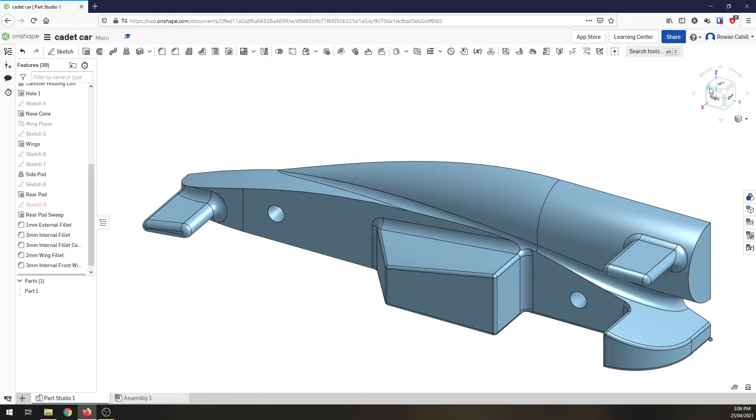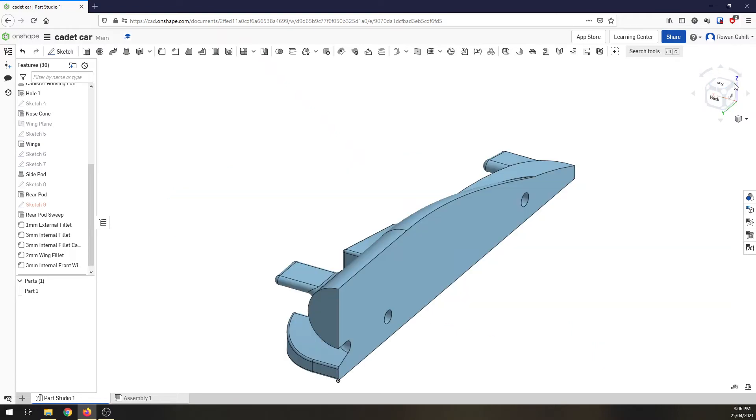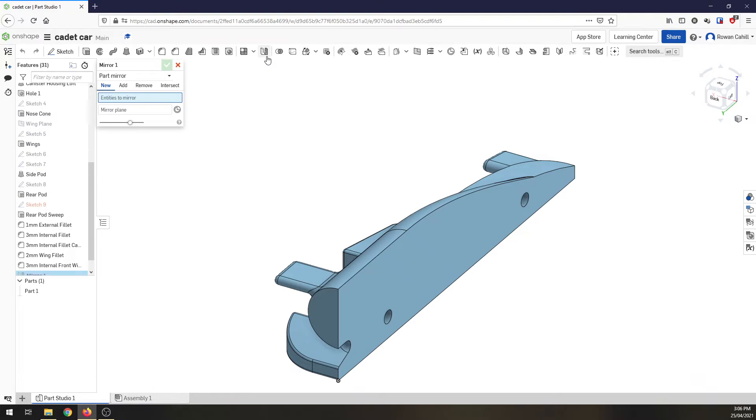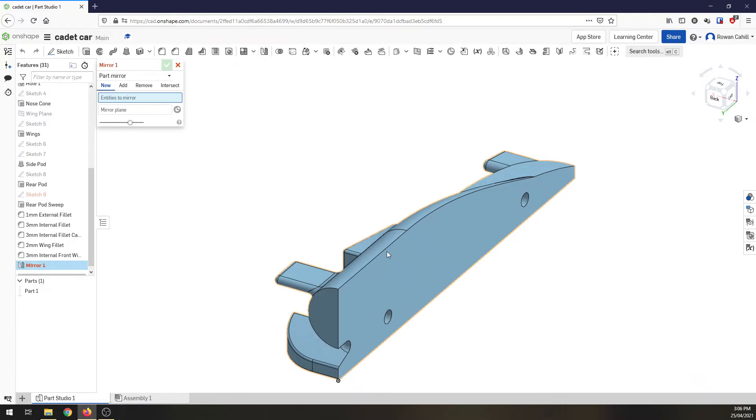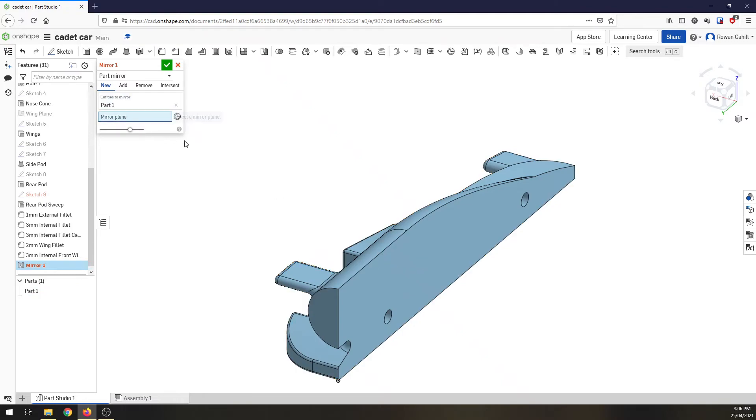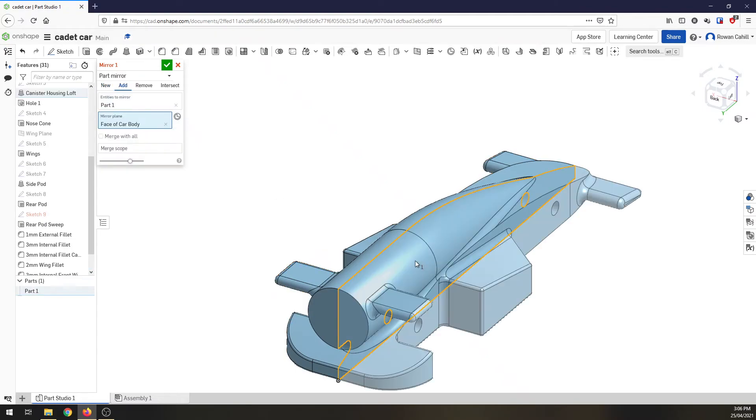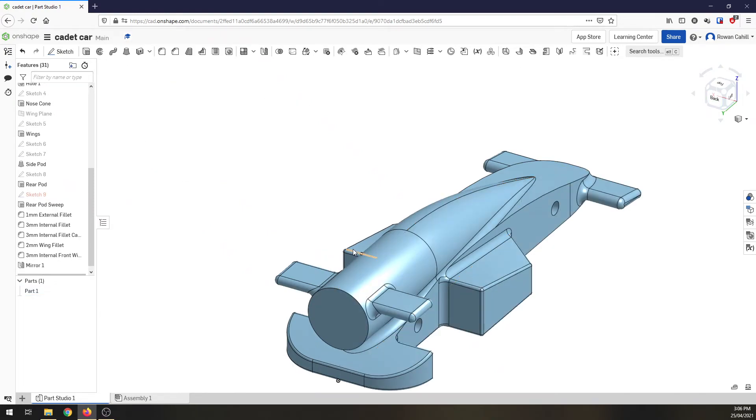Two more things and the car is finished. We need to mirror it which is very important because obviously we can't have just half a car. For the mirror we're going to use the mirror command up the top here. We want to mirror the entire part. So click entities. The mirror plane is going to be the center of the car. So click that and there's my car. Done. Look at that. Easy. We're missing two features.